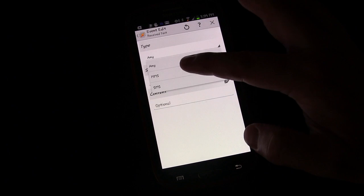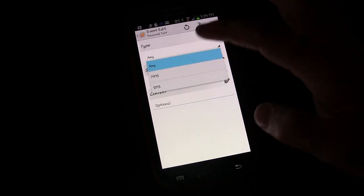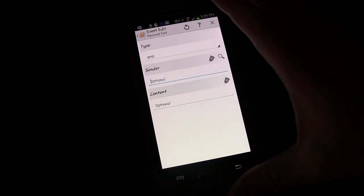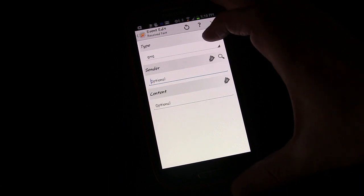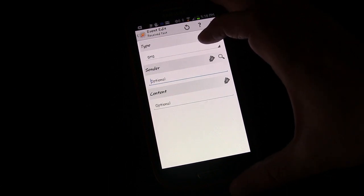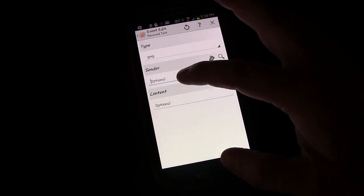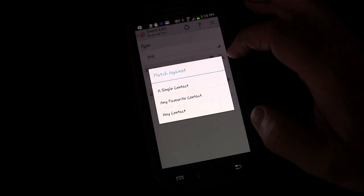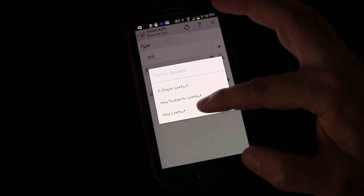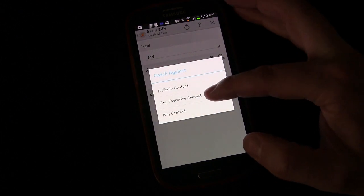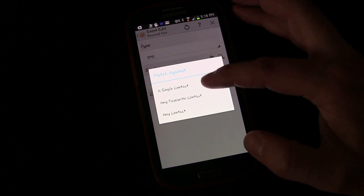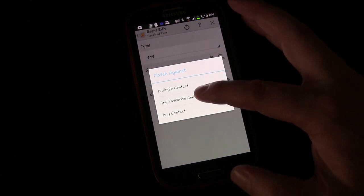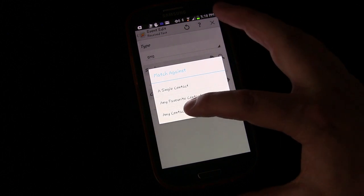Now this can be any MMS or SMS. I'm going to switch it to SMS because what we're going to create shouldn't apply to an MMS unless someone's taking time to send a picture. Sender, I'm going to hit the little search button and I'm going to say any contact. Now you can change that to be single contact, favorite contact, or if you leave it blank, then that means anyone who sends you a text message, whether they're in your contact list or not.